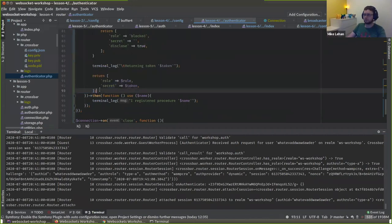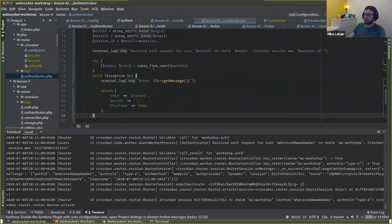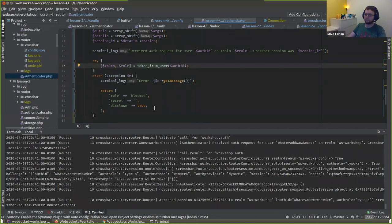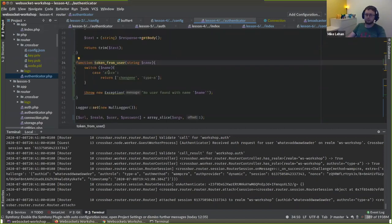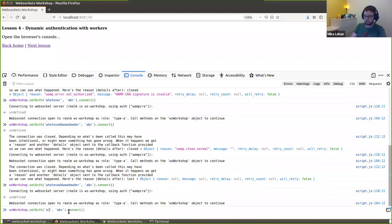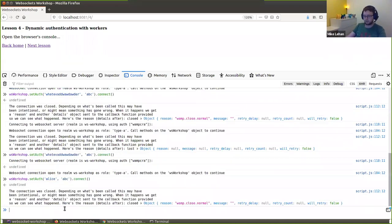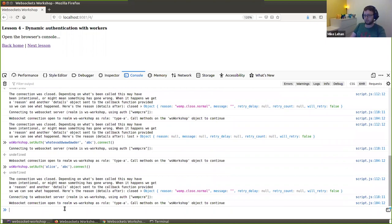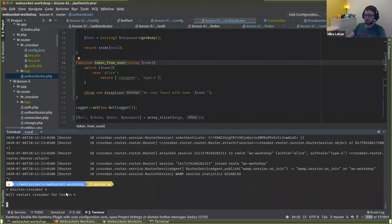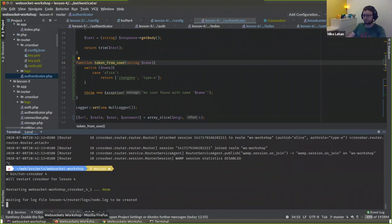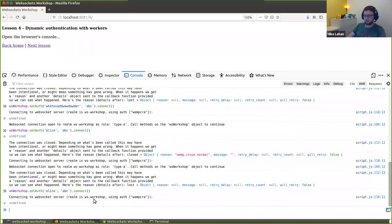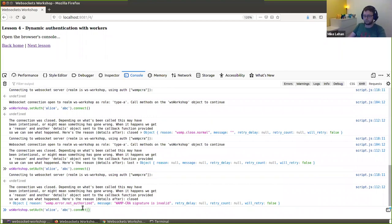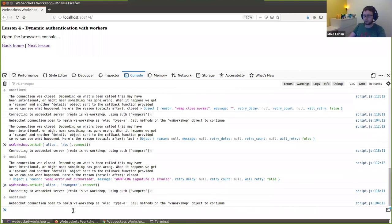I'm going to add a new function to get a token from a user. If it gets an exception, it blocks them; otherwise it returns their token. I've called our user Alice, as in Alice and Bob, with password 'change me'. So let's sign in as Alice — if we use ABC it should fail. After restarting the server: not authorized, signature invalid. Now using 'change me' — and now we're in. We have a dynamic authenticator.